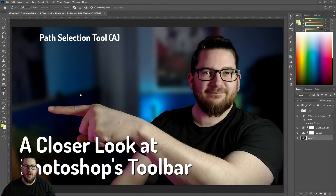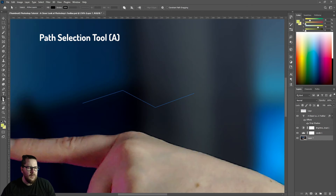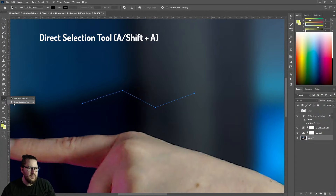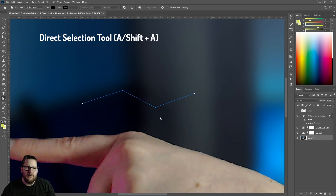If you have a path like this, you can use the path selection tool to select the whole path, or the direct selection tool to select individual points on the path.